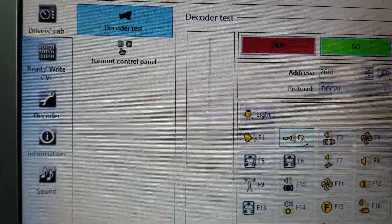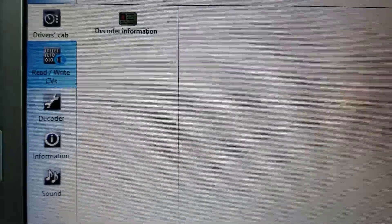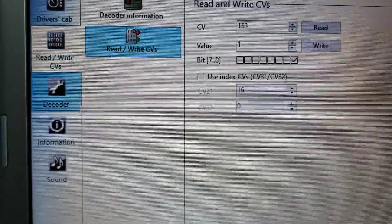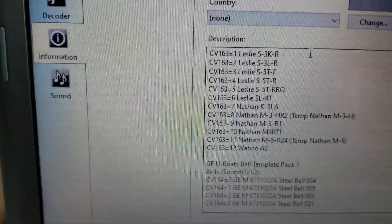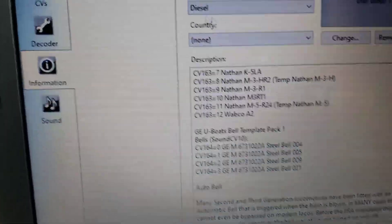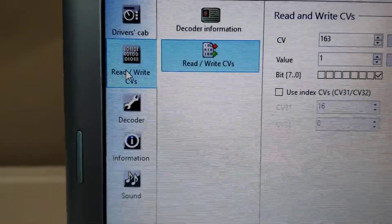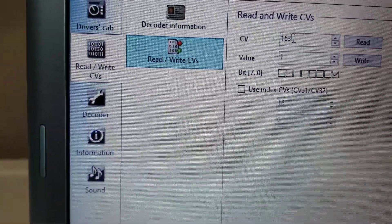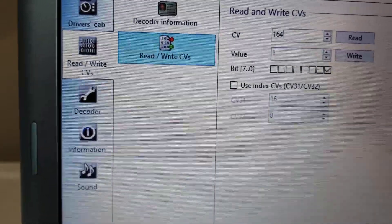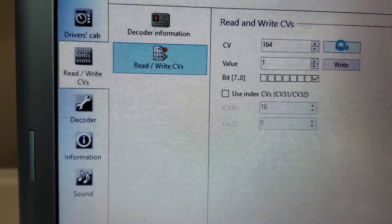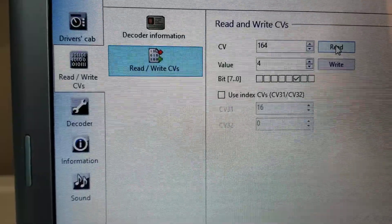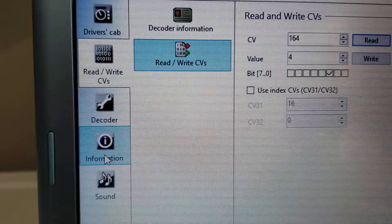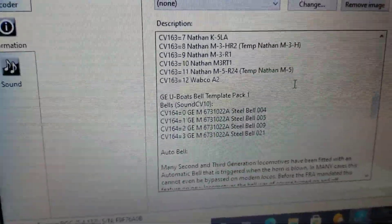Now I want to go back to read and write CVs. Now the information is reading CV value 164 for the bell. So I want to type in 164. Just change the 3 to 4. And read that CV. It gives me a value of 4. So I'll go back to information once again.